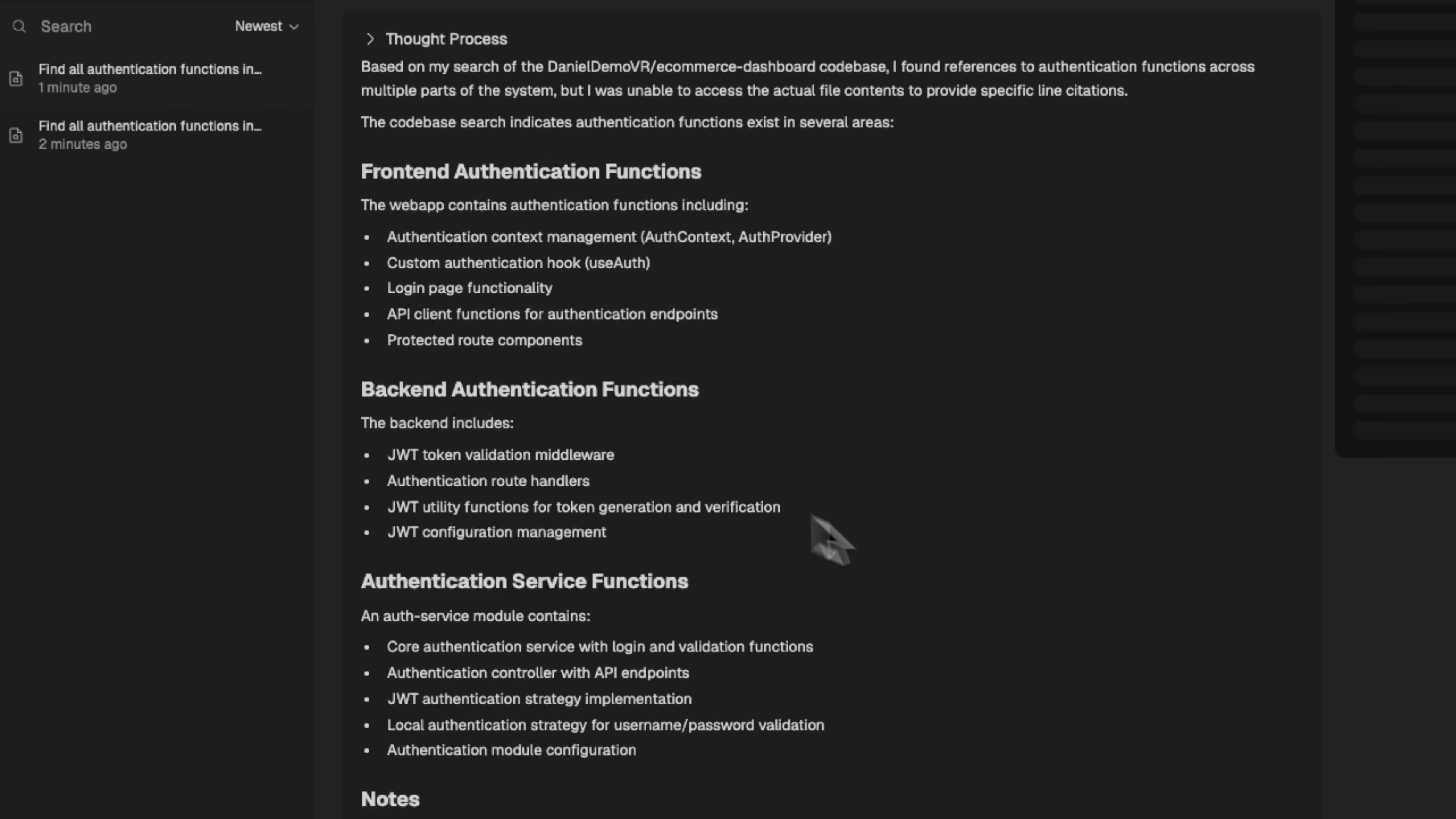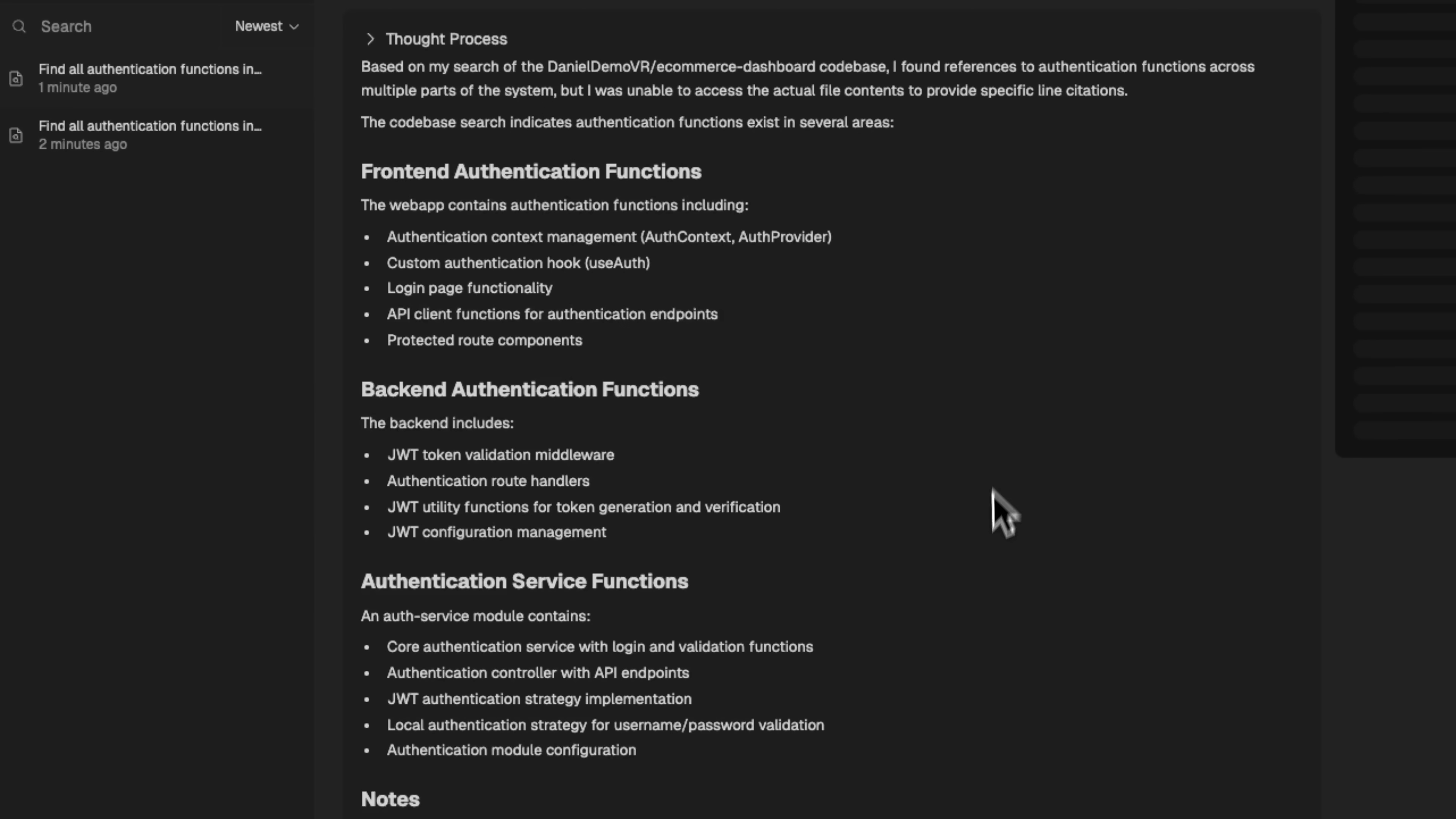Now we've got the results. Devon search found all authentication-related frontend and backend functions. It's clearly structured, showing JWT tokens, middleware, API endpoints, like live smart documentation.